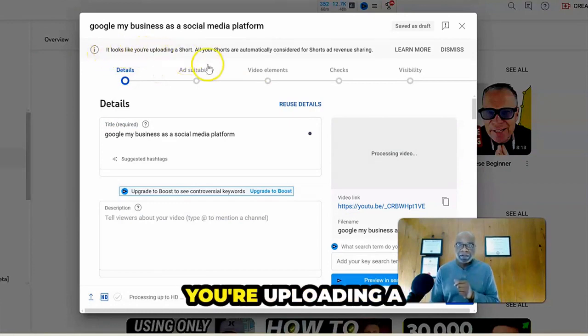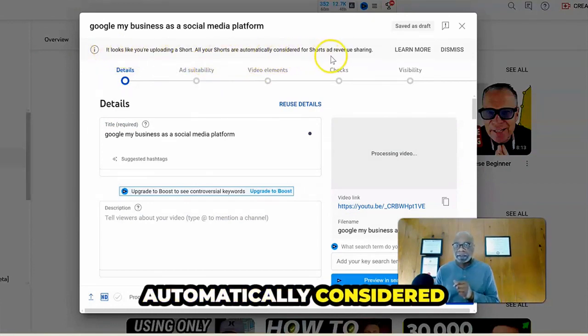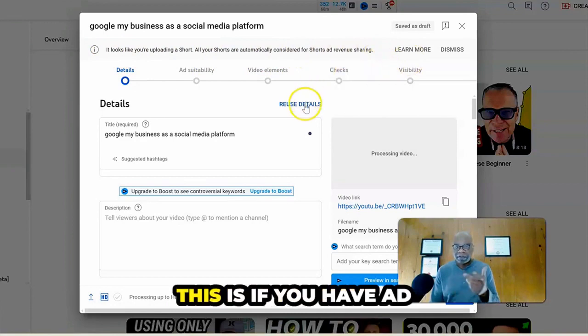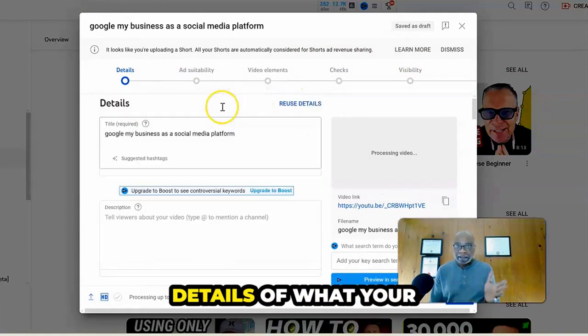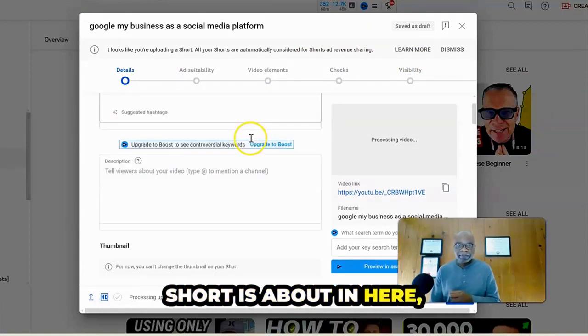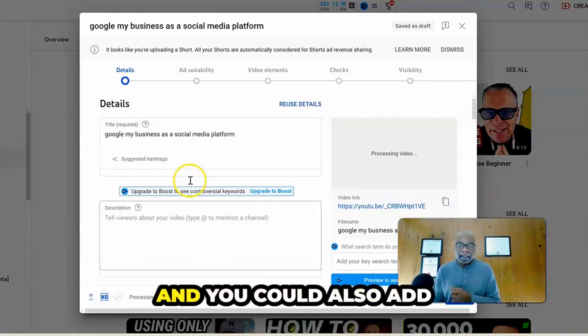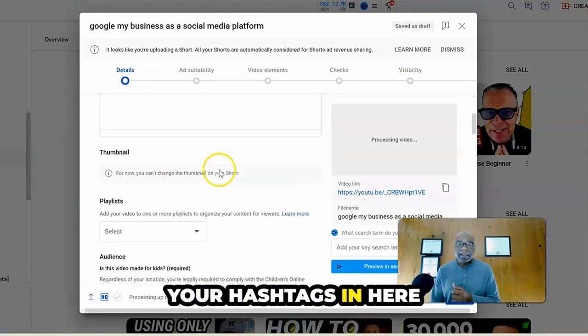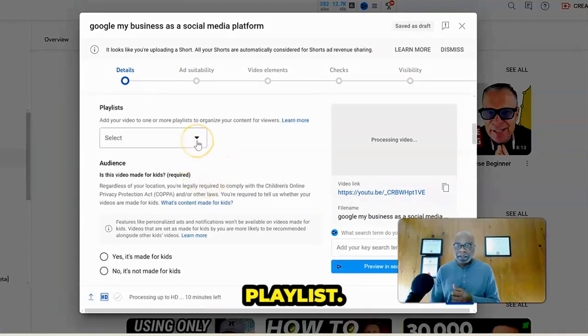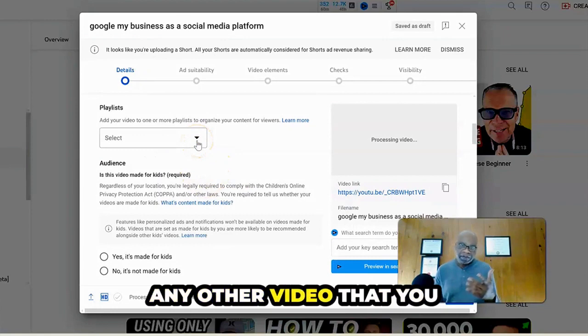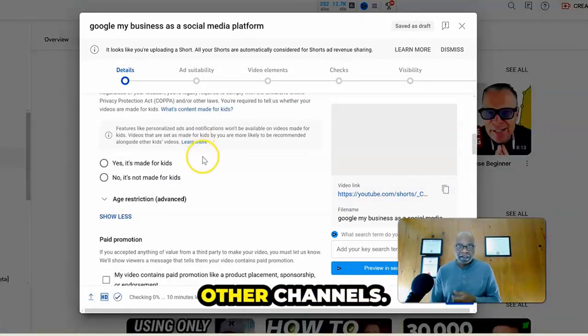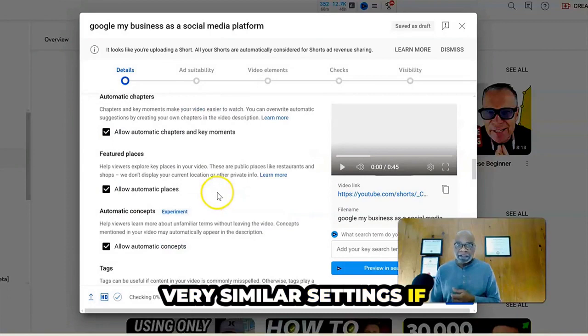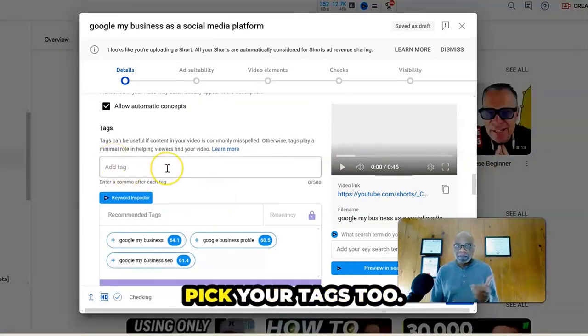It says it looks like you're uploading a short. Your shorts are automatically considered for Shorts ad revenue. This is if you have ad revenue sharing. Now you could put the details of what your short is about in here, the description, and you could also add your hashtags in here and then select your playlist. It's quite similar to any other video that you can upload on all the other channels. Very similar settings if you're familiar with YouTube and you get to pick your tags too.